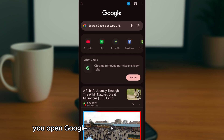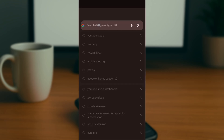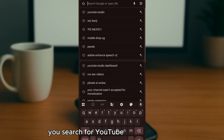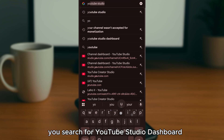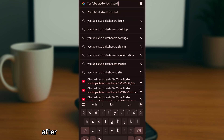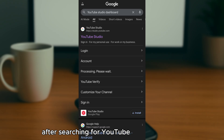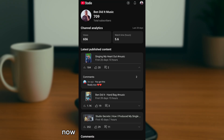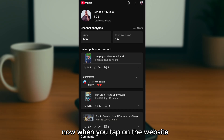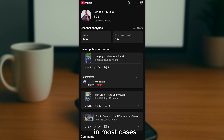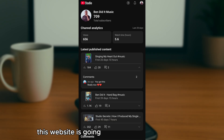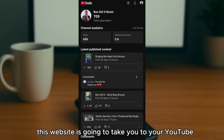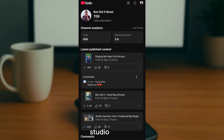The first thing you're going to do on your phone is open Google Chrome and search for 'YouTube Studio dashboard.' This website is going to pop up, so you tap on it.